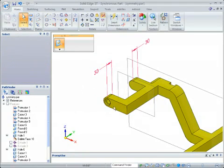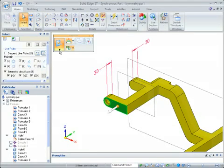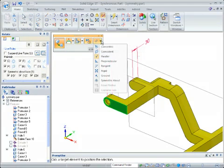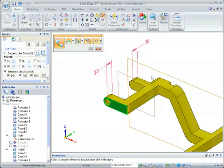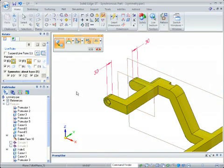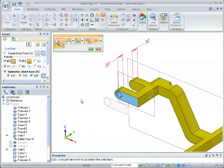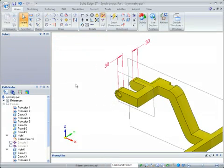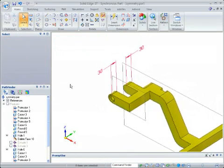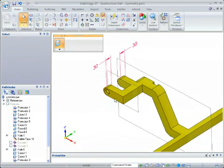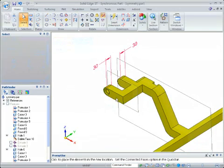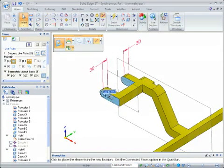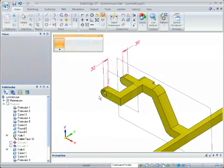So what we're going to do is select that again. I'm going to use the Relate command, and I'm going to persist, which means to remember this relationship and tell it to be symmetric about this plane. You can see that it moves the selected face equal distance from that plane so that it is symmetric. So now if I pick this face and begin to drag, you can see that it's moving symmetrically.